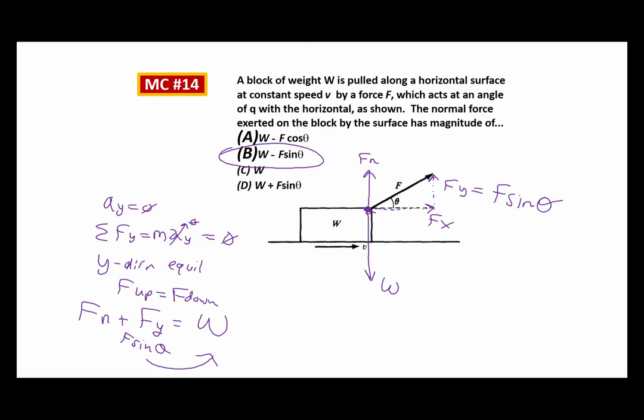When I replace Fy with F sine theta, we get that the normal force equals the weight W minus F sine theta. Not too bad. We've put everything in terms of the letters given in the problem and arrived at the final answer. Any questions so far?